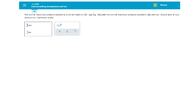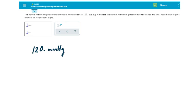Here we have our initial measured value of 120 millimeters of mercury. Notice the decimal place — it indicates the degree of precision we have in this measurement. There are three significant figures in this measurement.